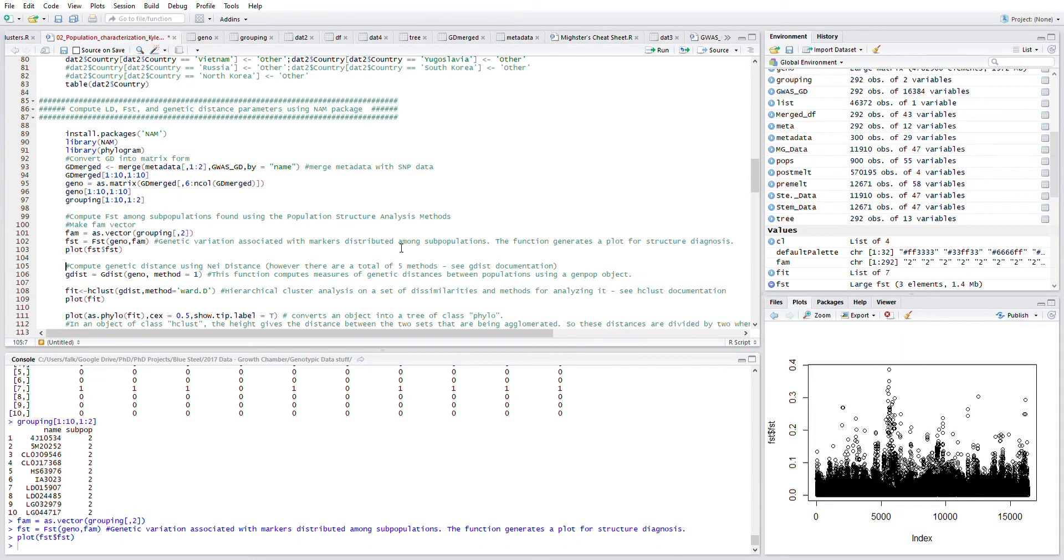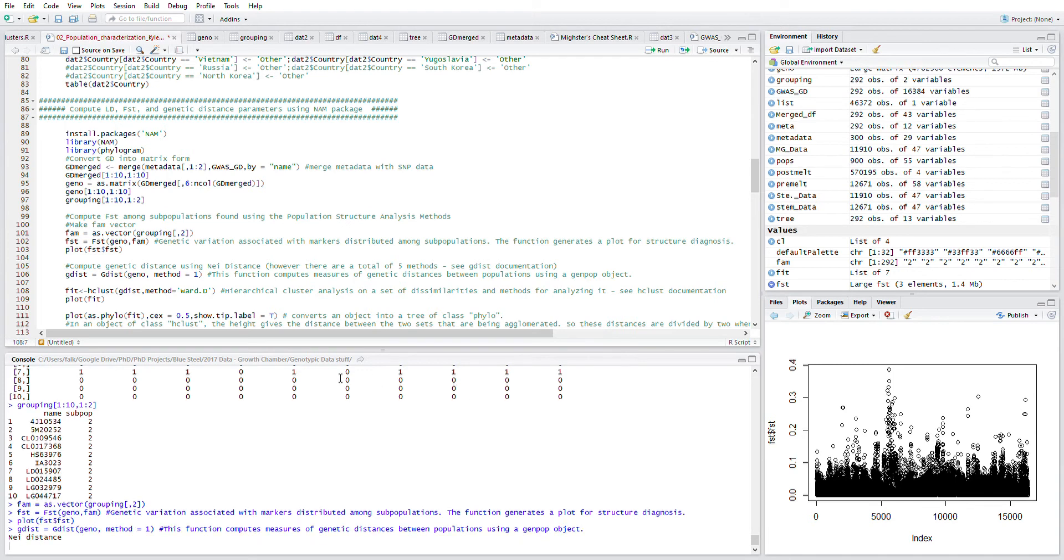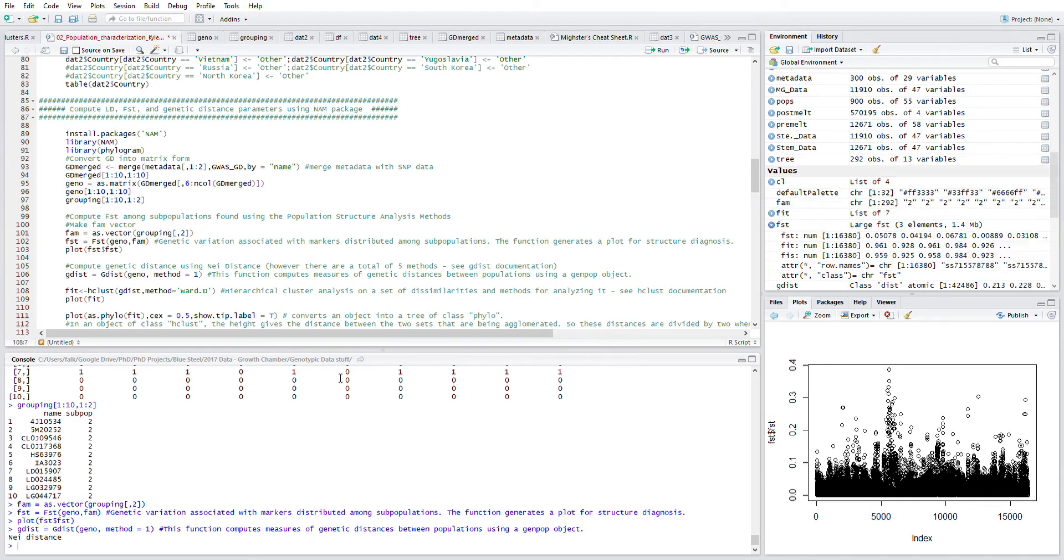We then want to compute the genetic distance using the nigh distance.